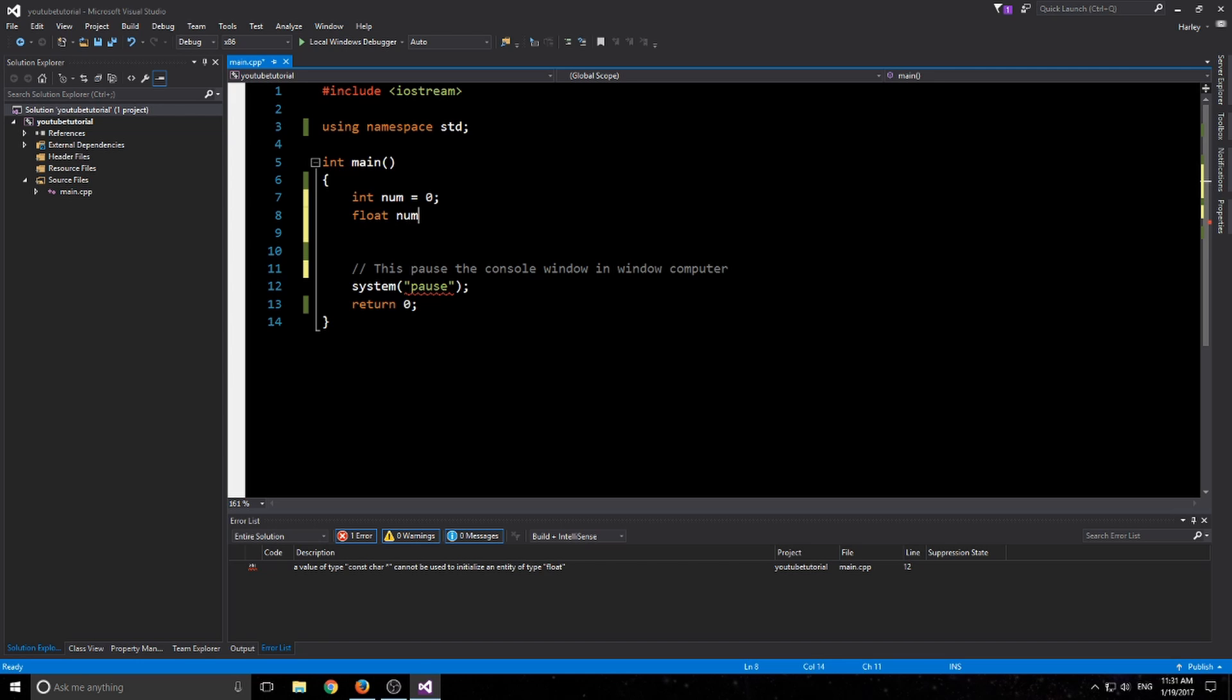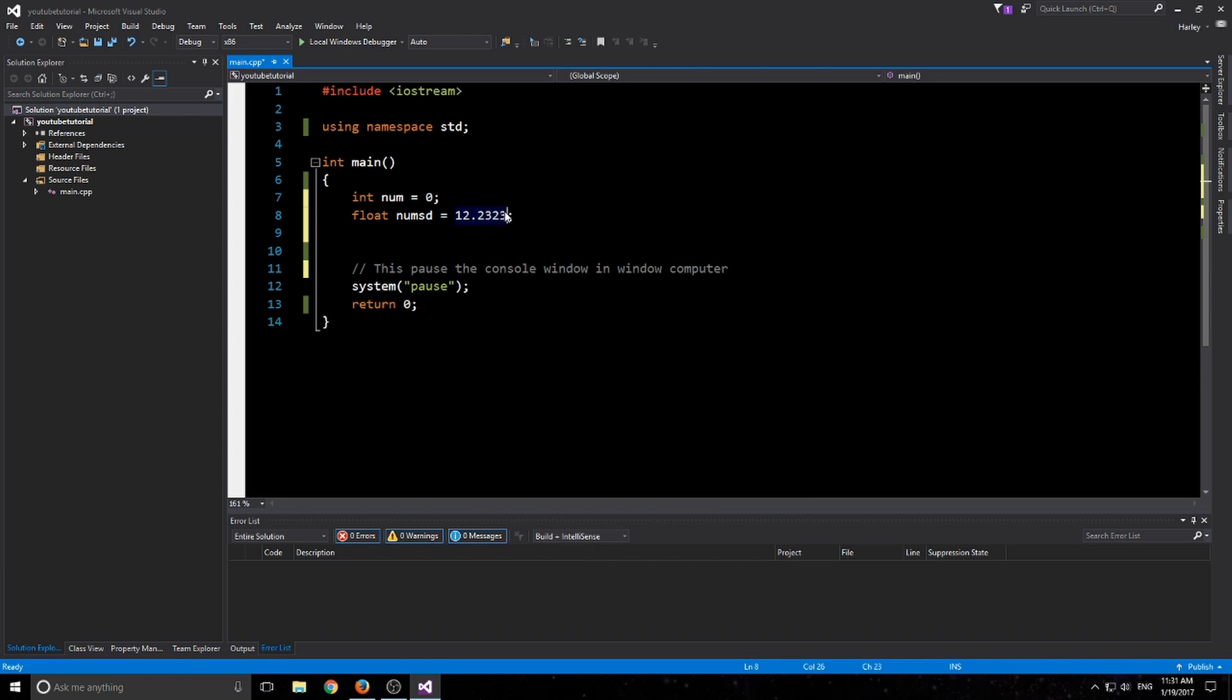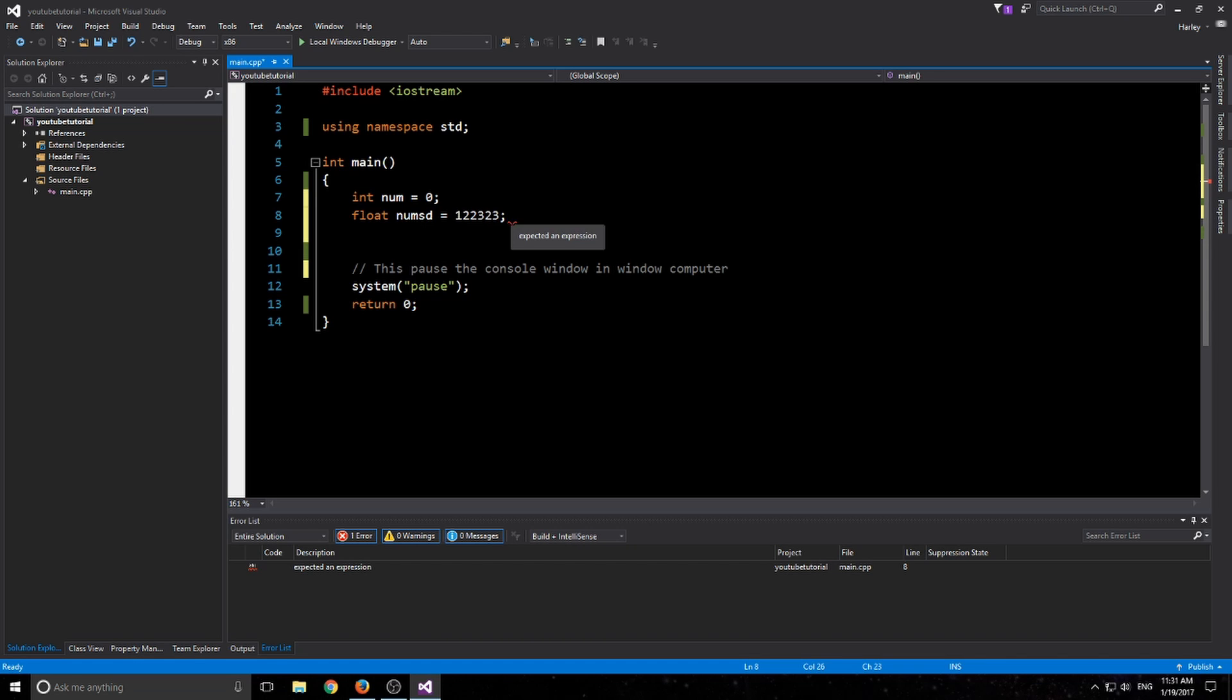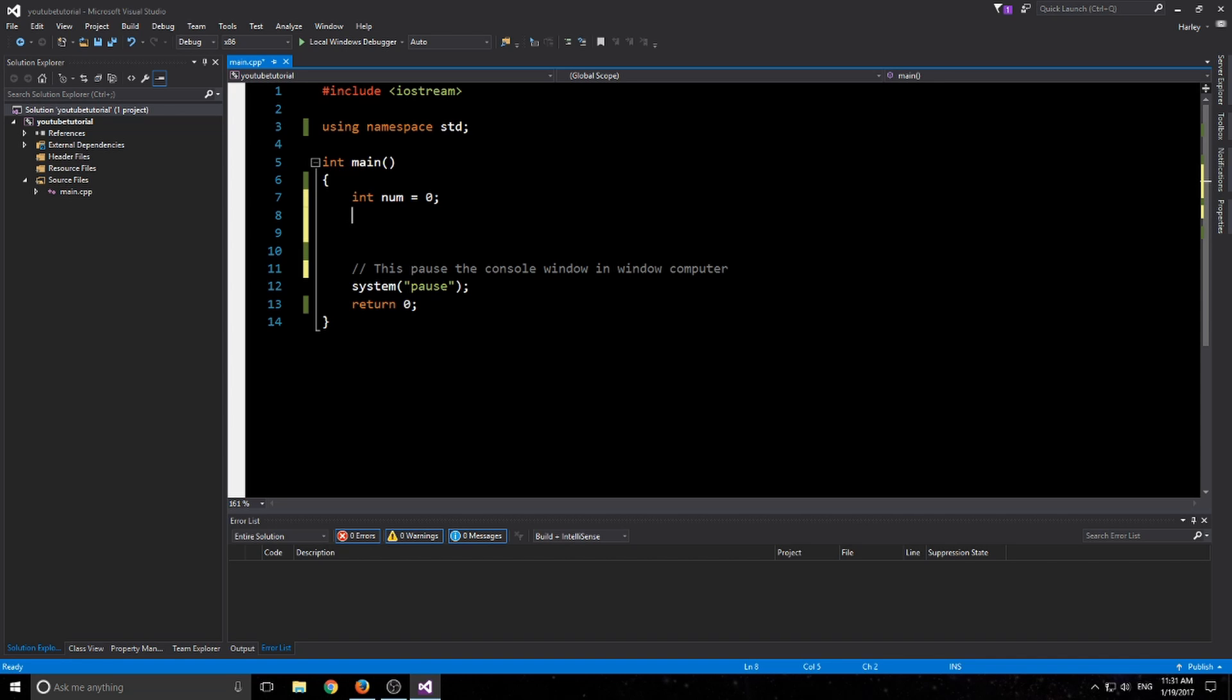You can also have float. Float is just like double and can have a decimal point just like the double. But the float has a precision of seven, so the point and then seven digits after it is its precision level. Whereas a double can have a precision of up to 15.